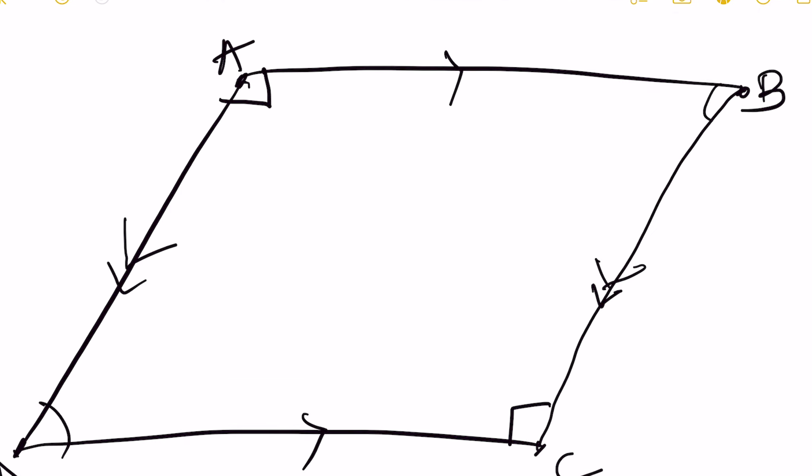Now another important property we'll talk about parallelograms is that if one angle of the parallelogram is a right angle, then they are all right angles. Why is this property true? Let's examine the situation closely.